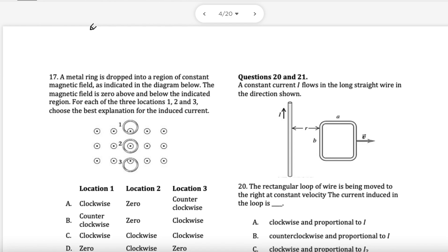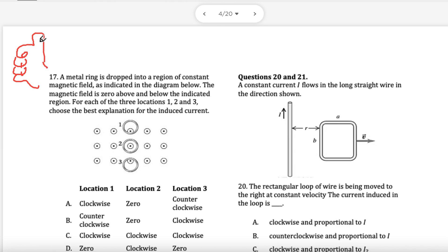I'm going to discuss Lenz's law in this video and there are a few tips and tricks before we get into the lesson. If you're not good with using your right hand — knowing that this is the field and this is the direction of the current — then I will show you a way to figure it out without the right-hand rule.